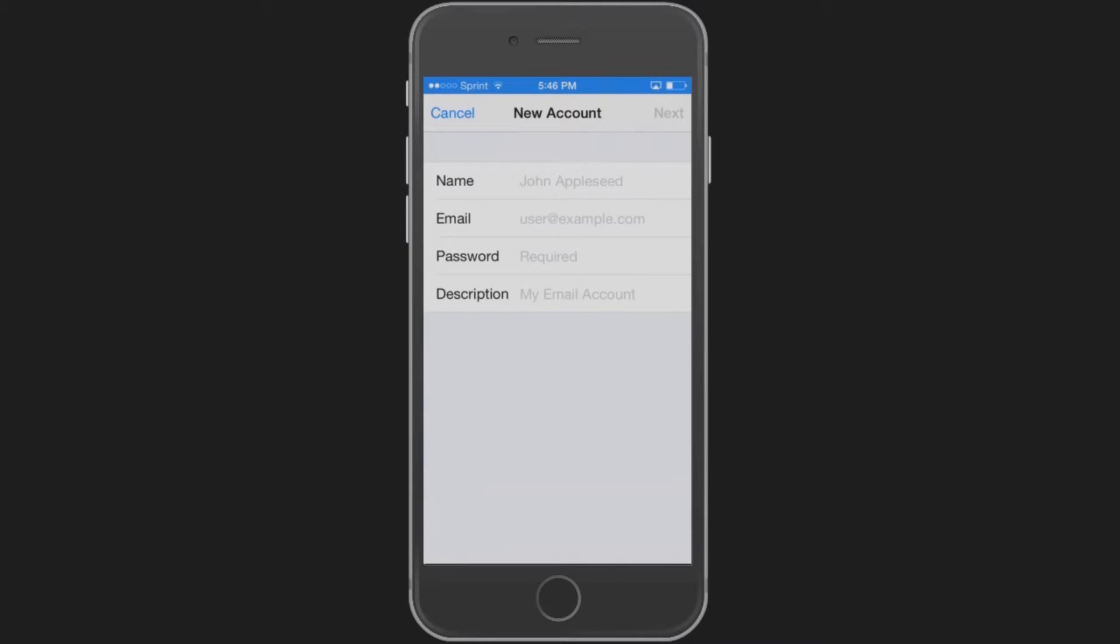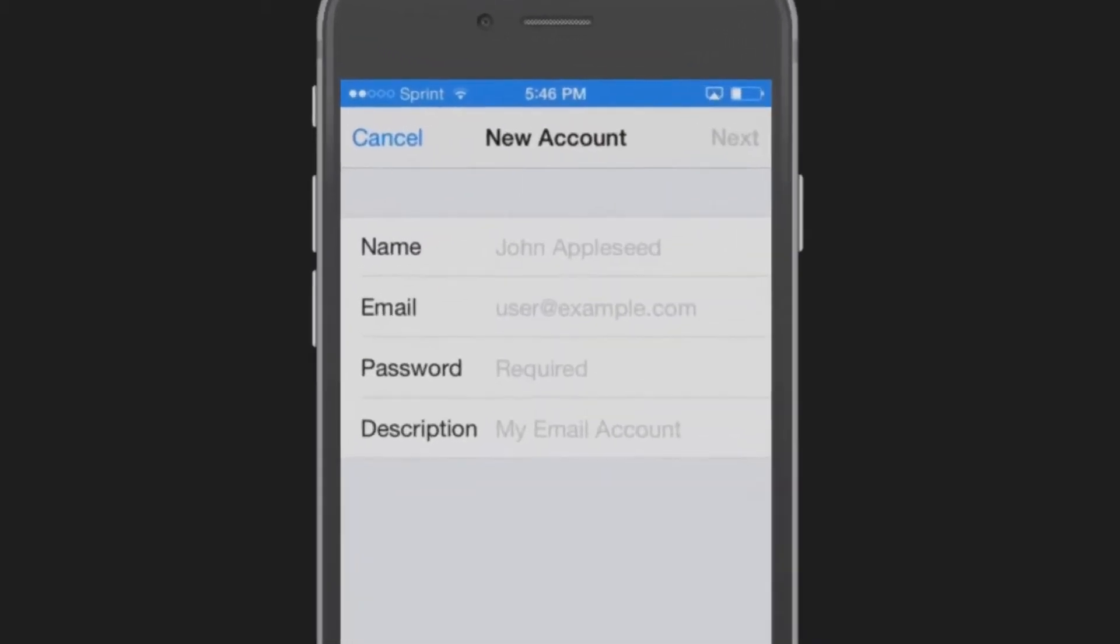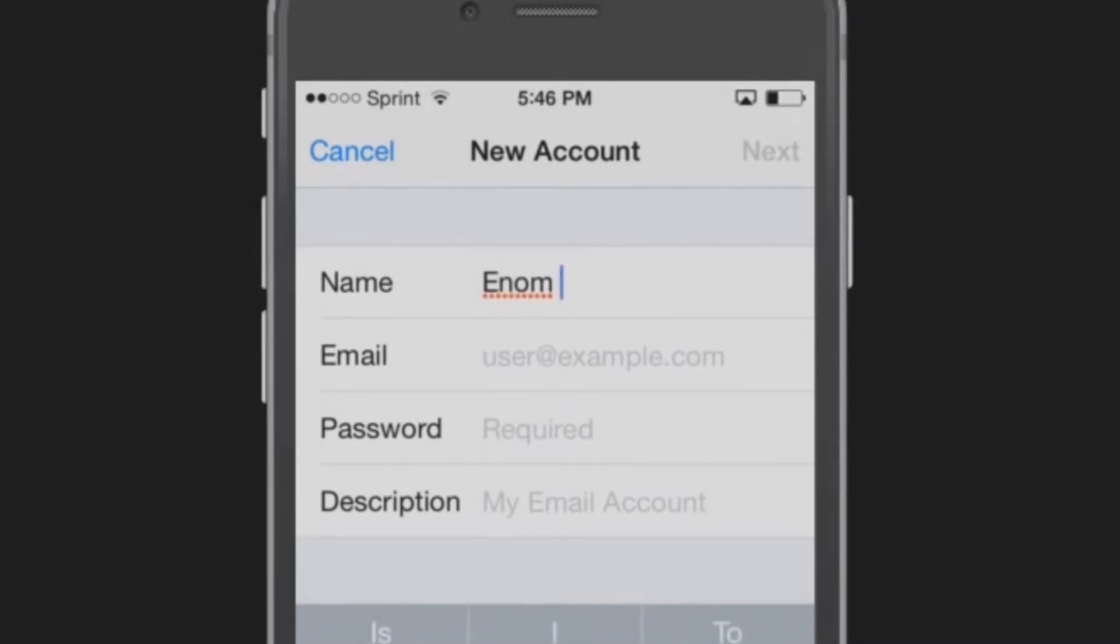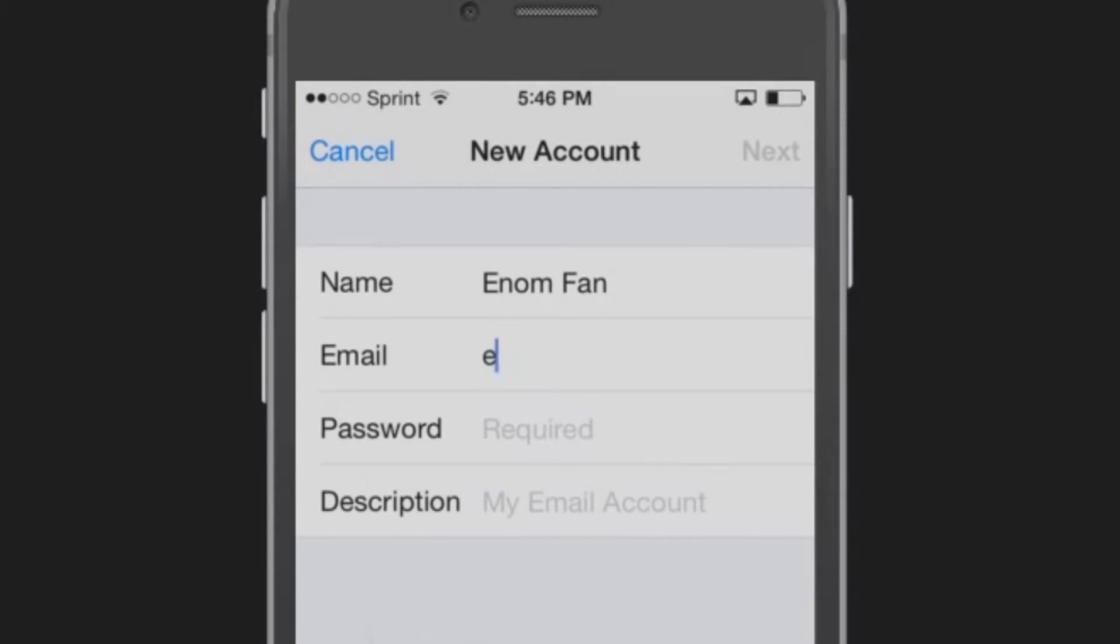Enter the following information. Name: The name you want displayed when you send email. Email: Your full email address.